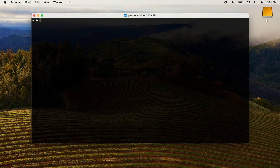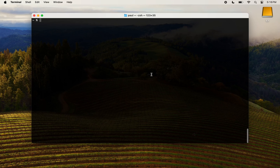Next, I will show you how to use GCC to compile a simple C program. First, let's write the Hello World C program. I will use the nano editor for this, but you can use your preferred editor.